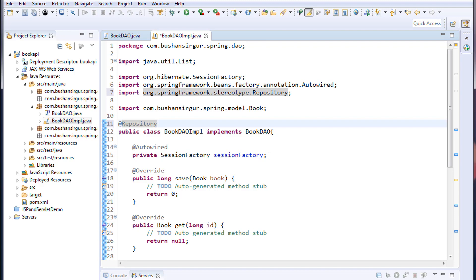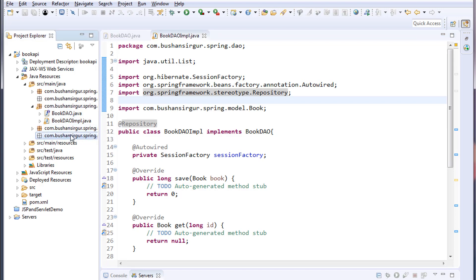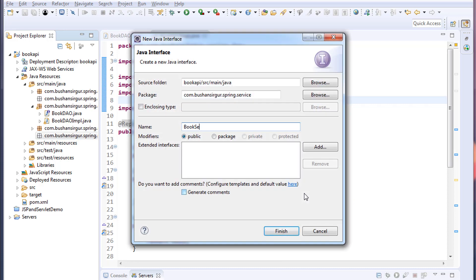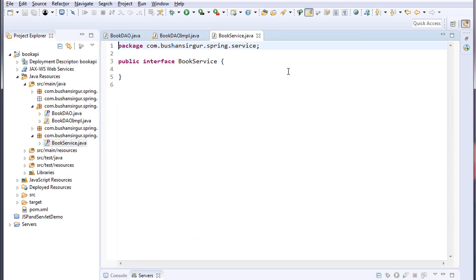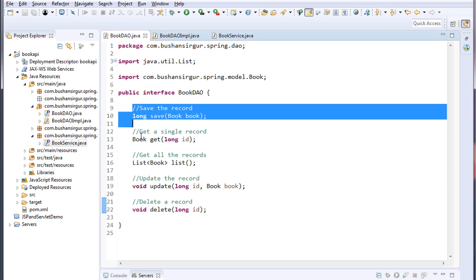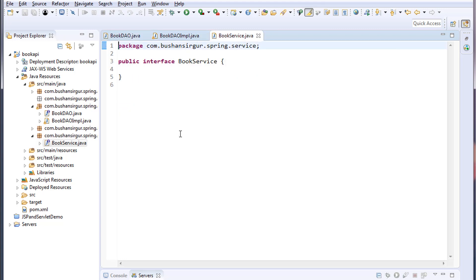In this video we're going to create a service interface and the service implementation class. Let's save this and close. I'm going to keep this inside the service package. I'm going to create an interface and I'll call this BookService. I'll copy all the methods from the DAO and paste them inside the service interface.